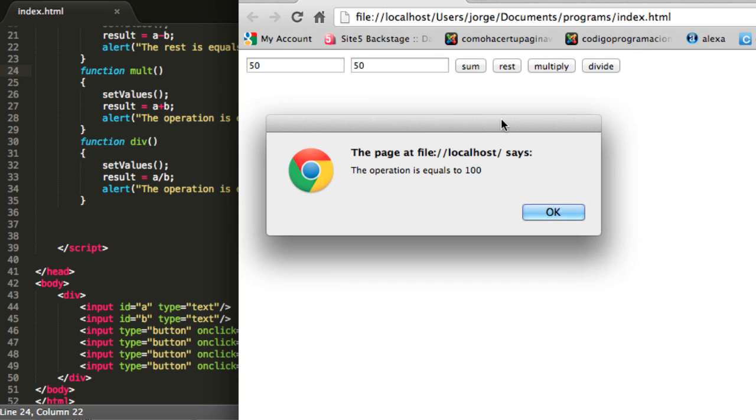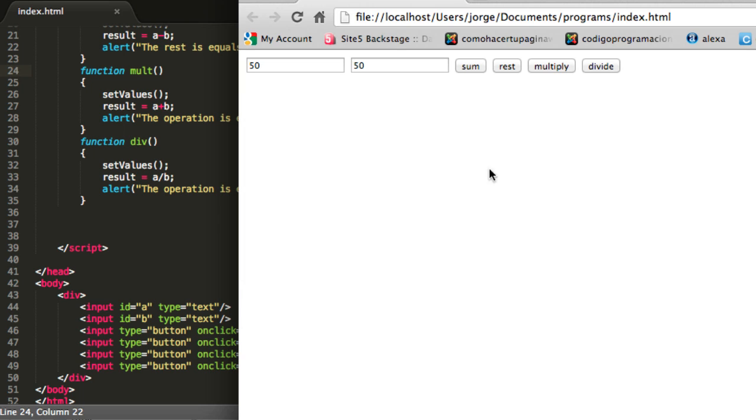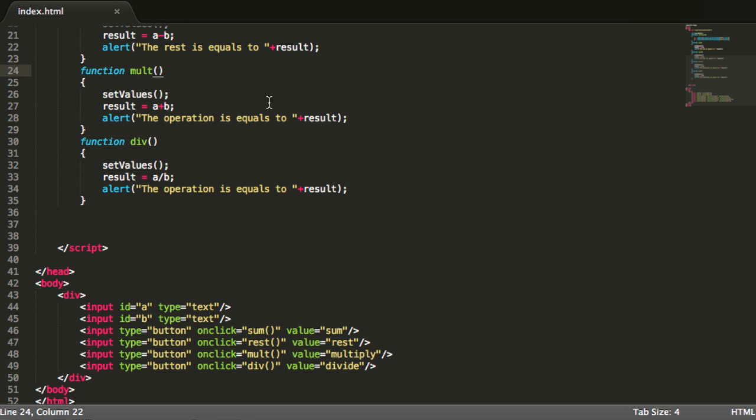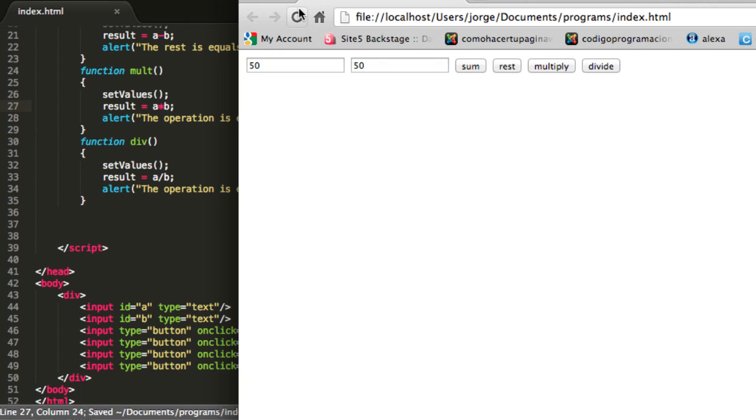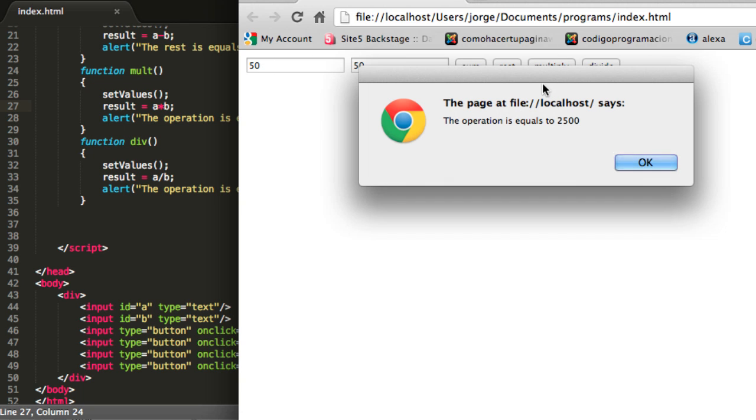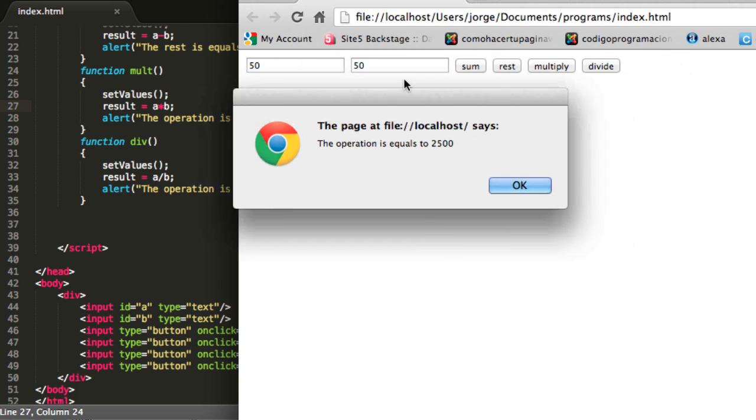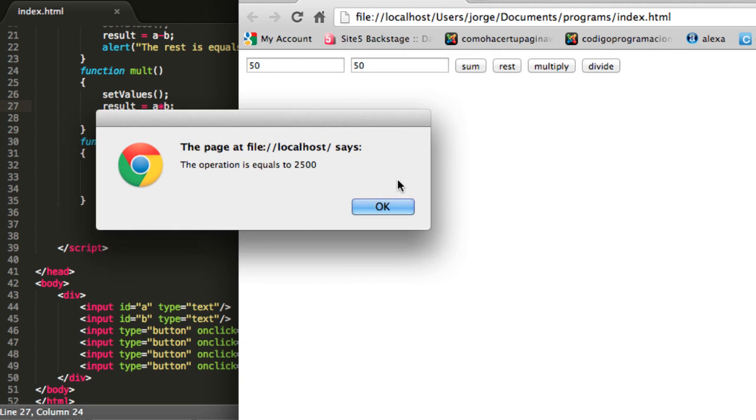Reload. And now I can use the multiplication function, so 50 and 50. And let's just multiply. And the operation is equals to 100, this is wrong. What the hell is going on over here? Ok, it has a plus. So let's change it to a multiplication.